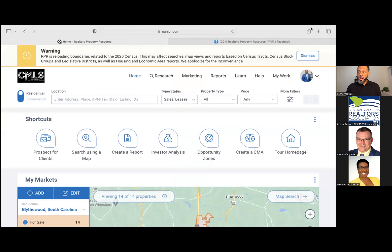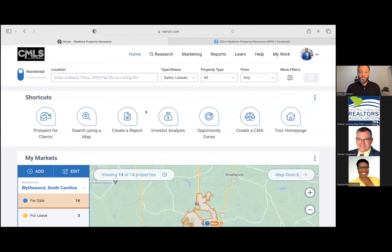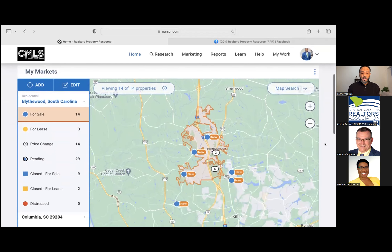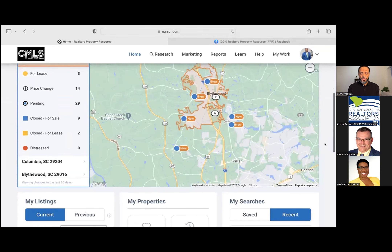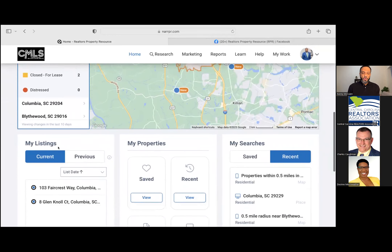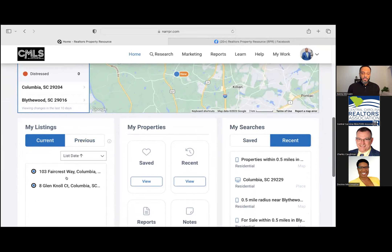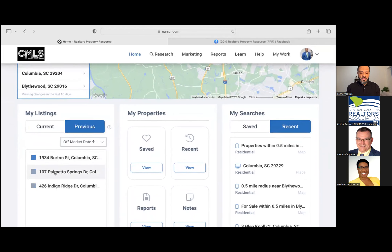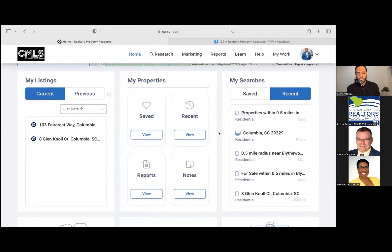Once you're in the website and you've signed in, this is going to be your home screen. You'll have a few search options at the top, some shortcuts I'll show you in just a moment, and a large map with information. Scrolling down, any listings you currently have will show on the left-hand side. Currently I have a couple of pending listings, but any previous listings from about the last six months will also show up there.